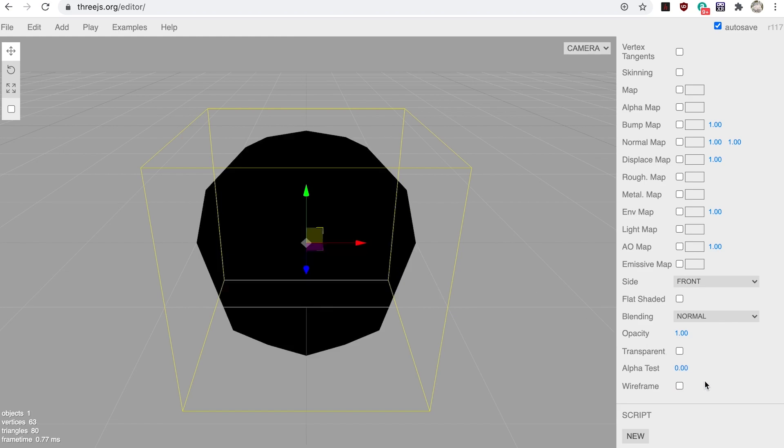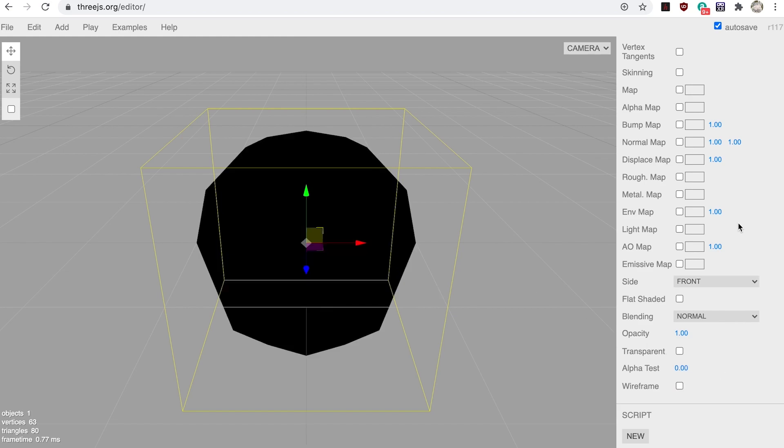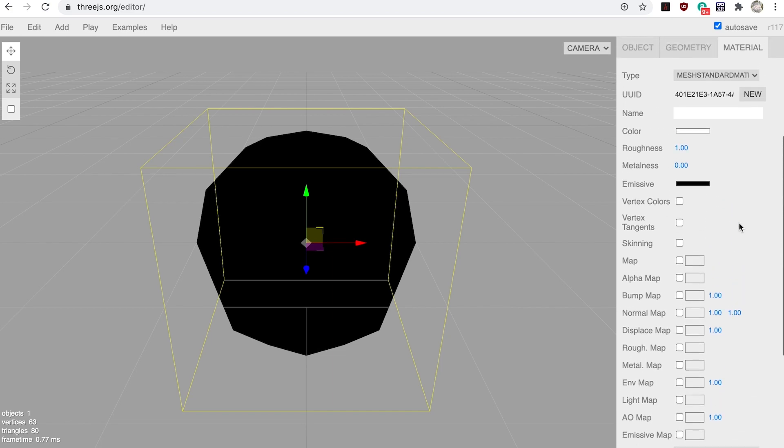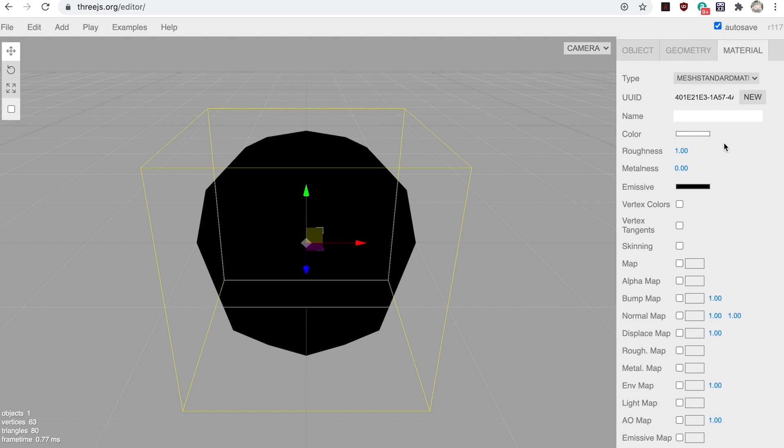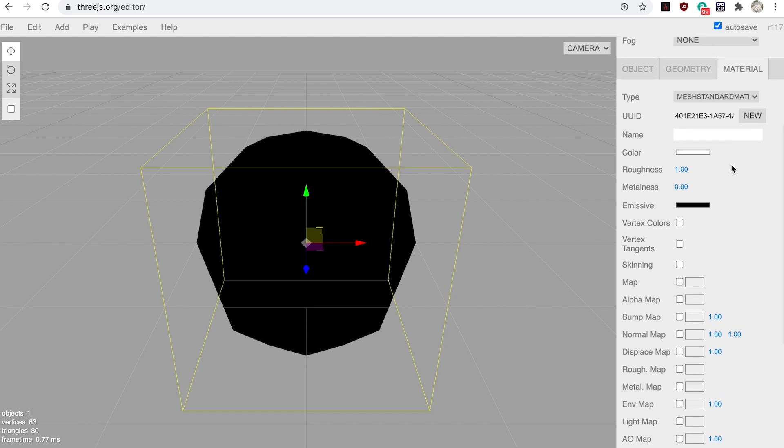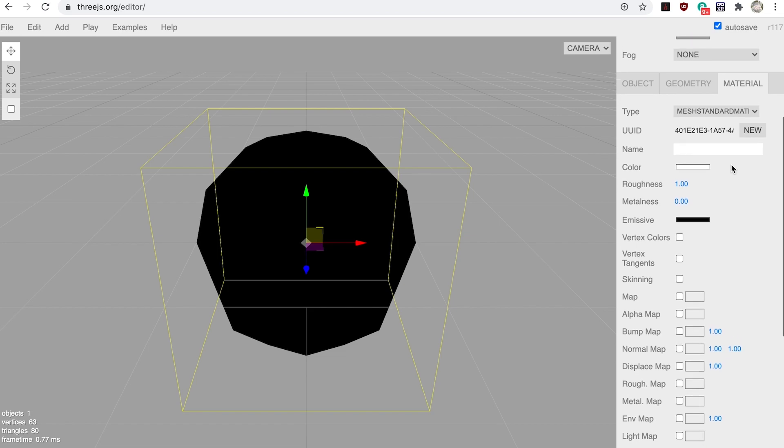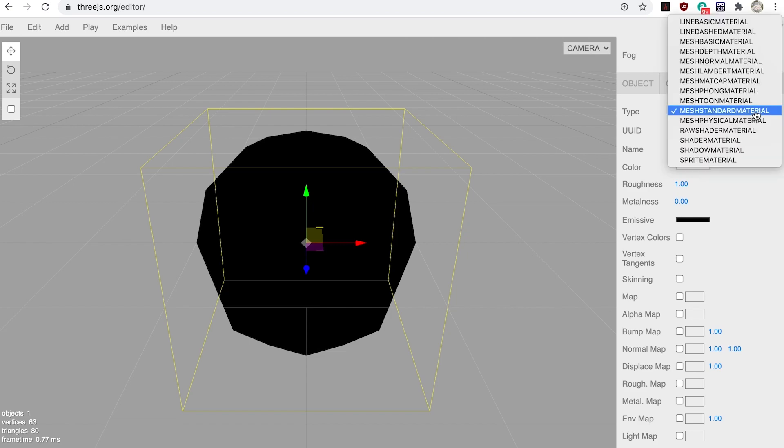Step three: you might think that solid black is a bit boring. But if you've been looking carefully, you'll see from the material tab that the color is set to white. So why is it showing as black? The answer is you're using a type of material that uses lighting, but you have no lights in your scene. Before we add a light, try changing the material type to mesh basic material.